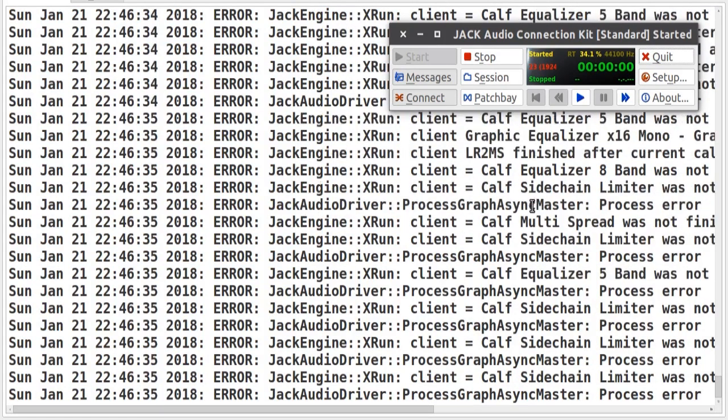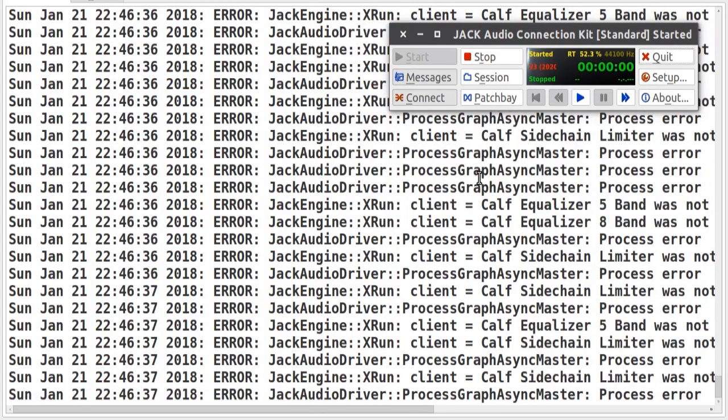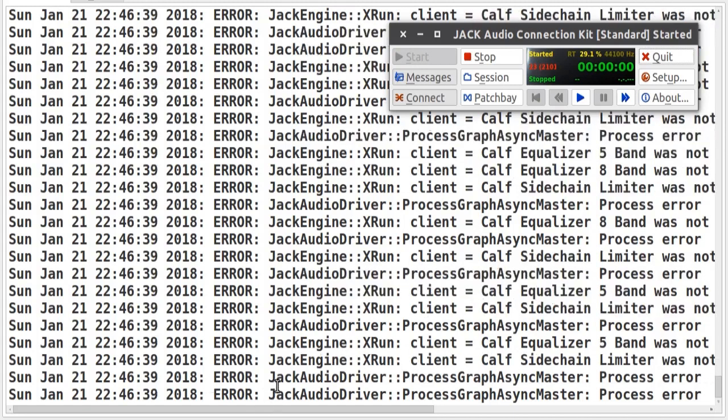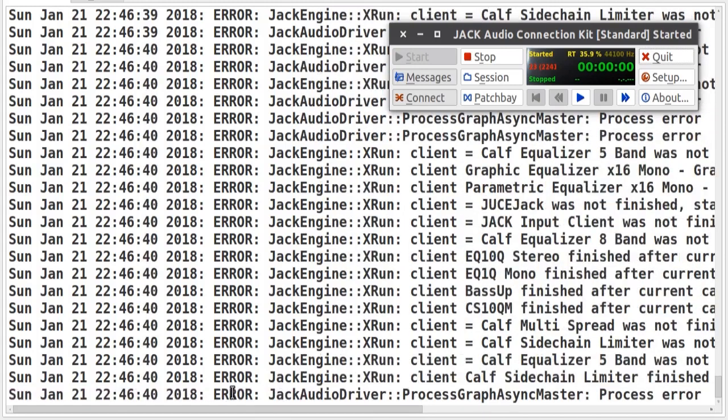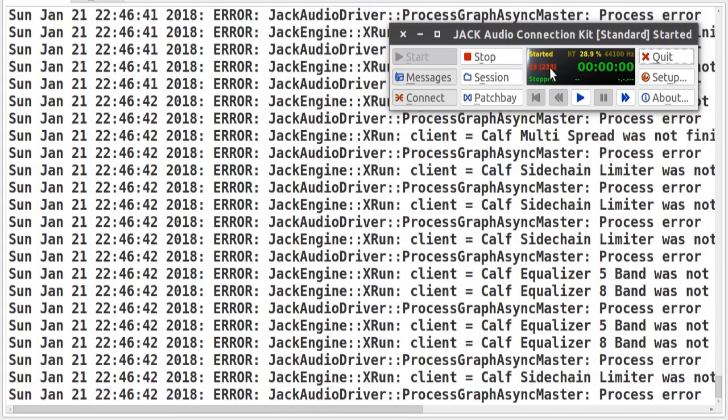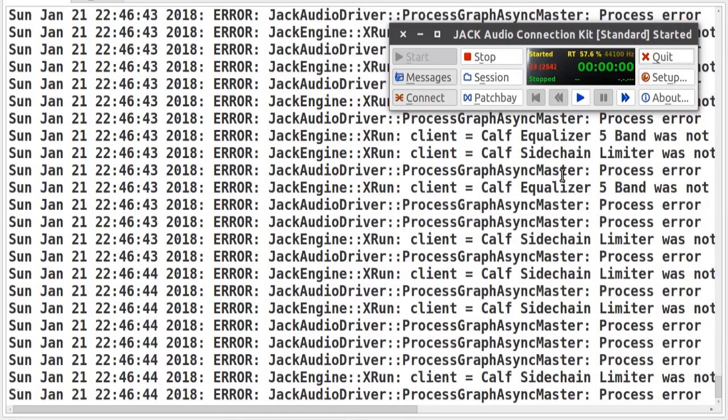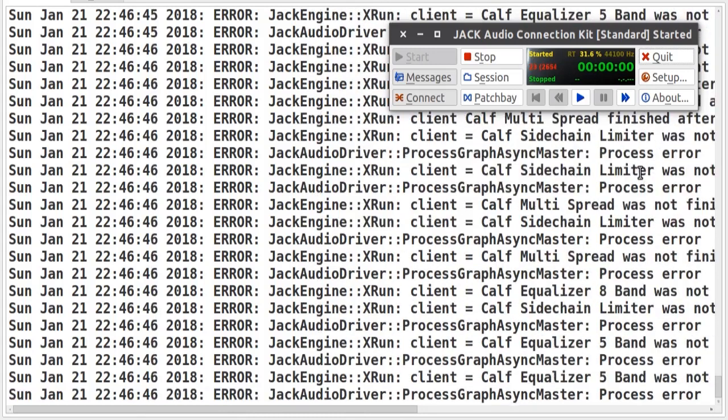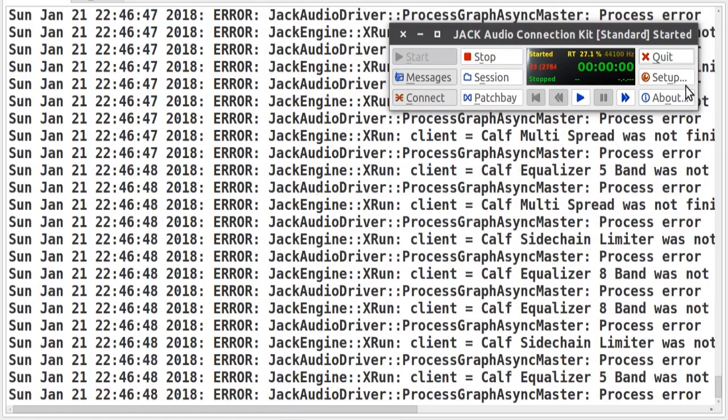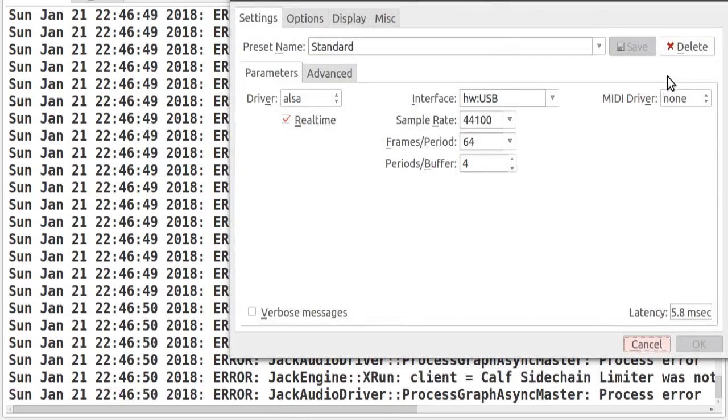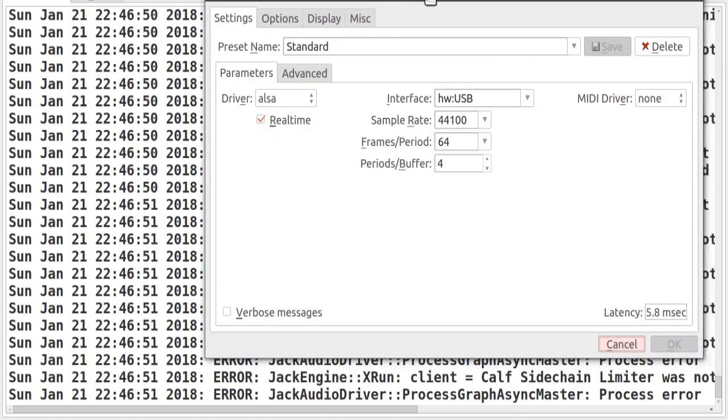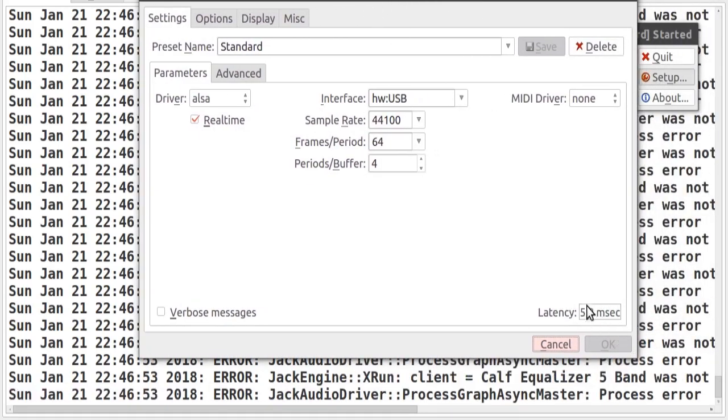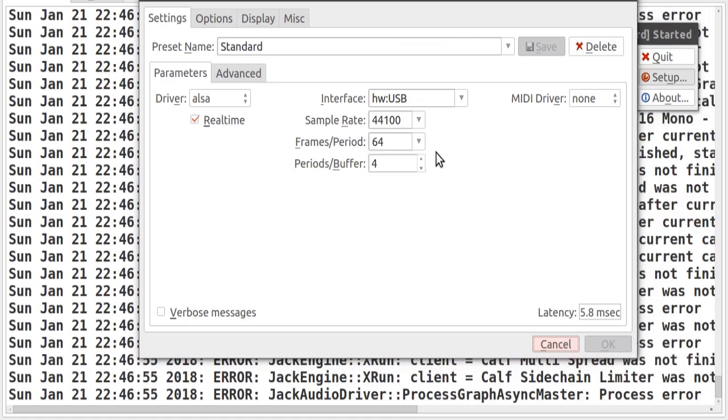So here I'm running a little bit of music. And you should hear the clicking. And there are a lot of XRUNs here because I'm loading a lot of plugins in the background.